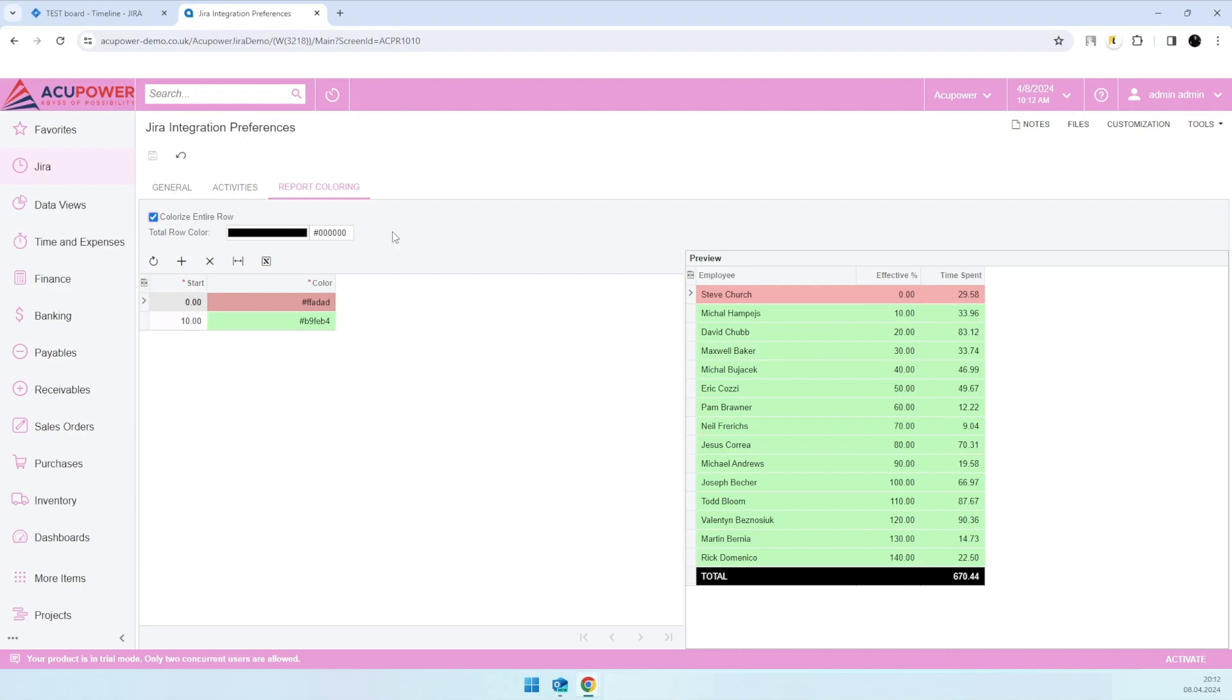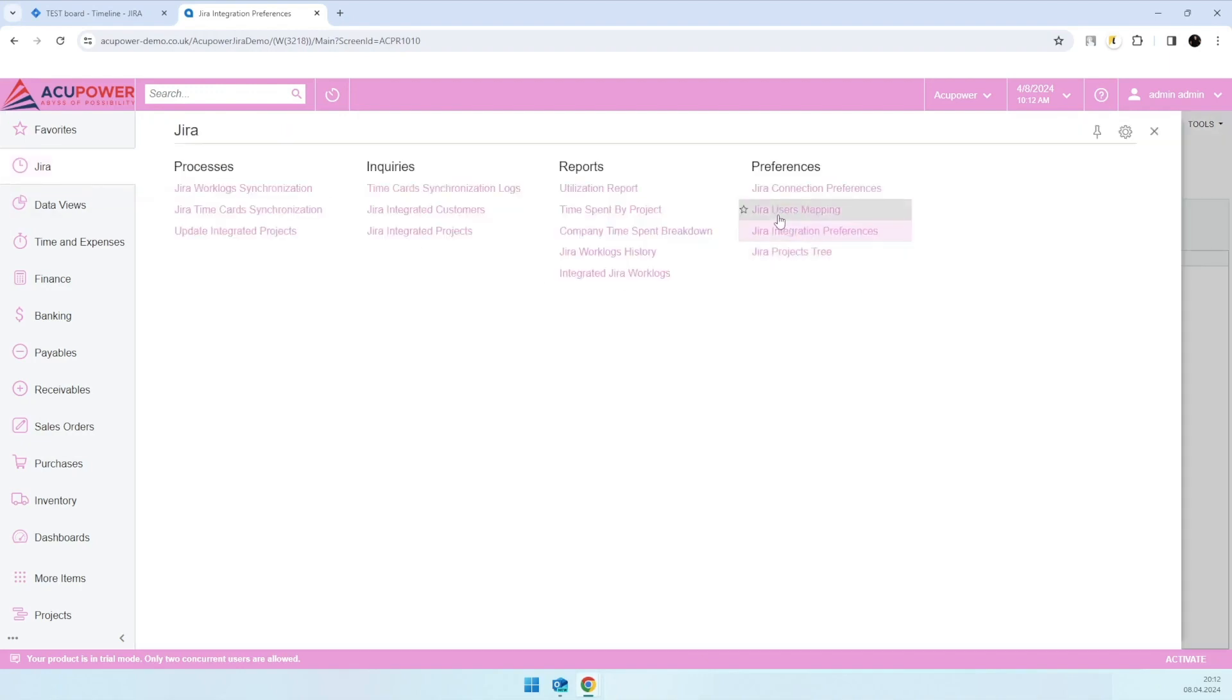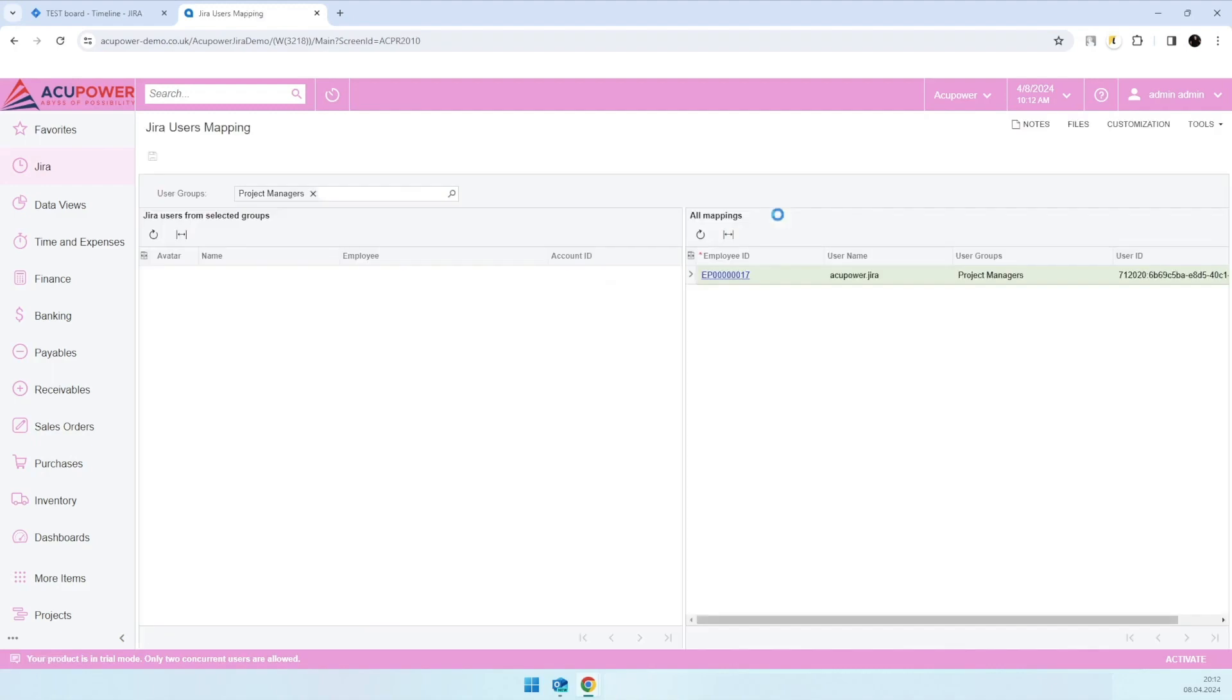rate and all. The next one is Jira user mapping. The purpose of the screen is to map users from Jira with employee records in Acumatica. Based on user groups, you can select